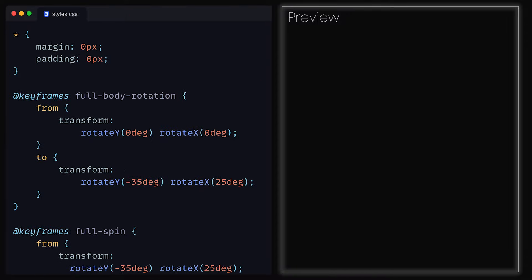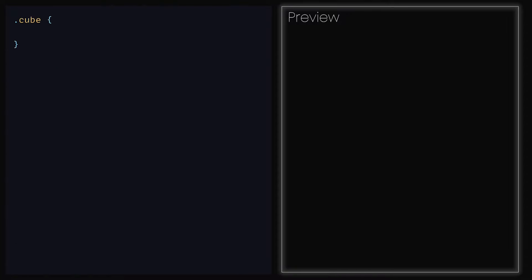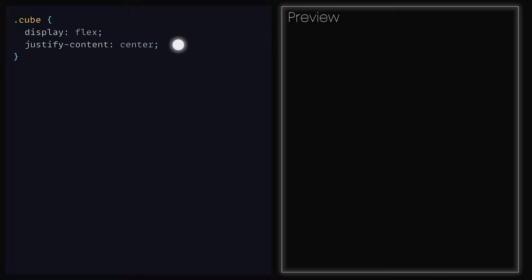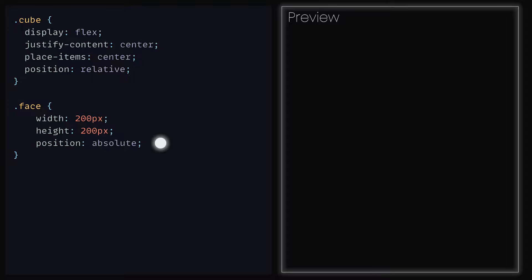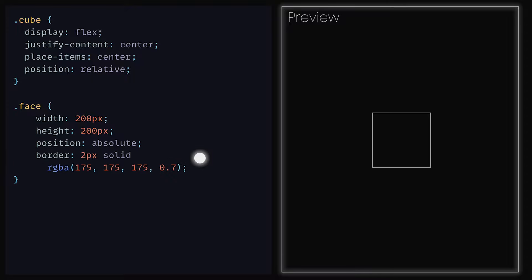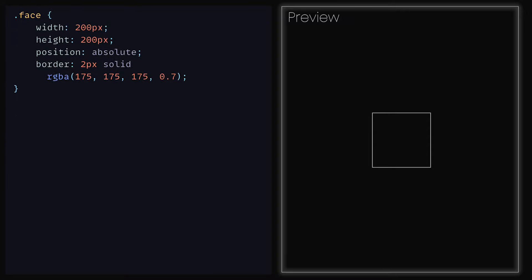Back inside of the CSS file, we can go down to the bottom and define a cube class where we can give that a display of flex, justify content to be center, place items to be center, and position to be relative. Then for the face class, we can set that to have a width of 200 pixels, a height of 200 pixels, a position of absolute and a border that has a weight of 2 pixels, solid and an RGBA holding 175, 175, 175 and 0.7 for alpha. We can now see a square — in fact, these are all the 6 faces that we added within the HTML, just all facing us. Let's go ahead now and move the front face closer to us.